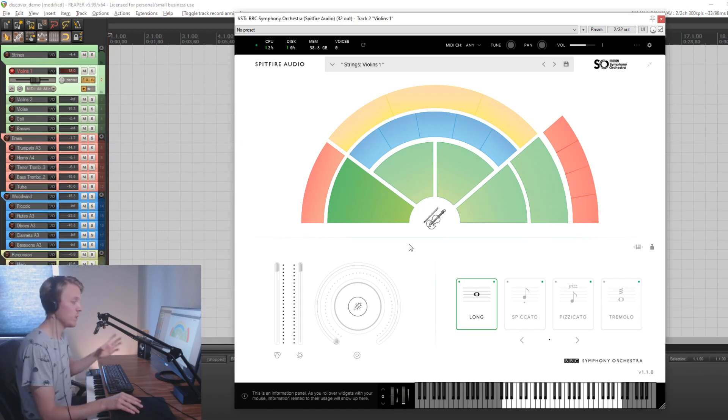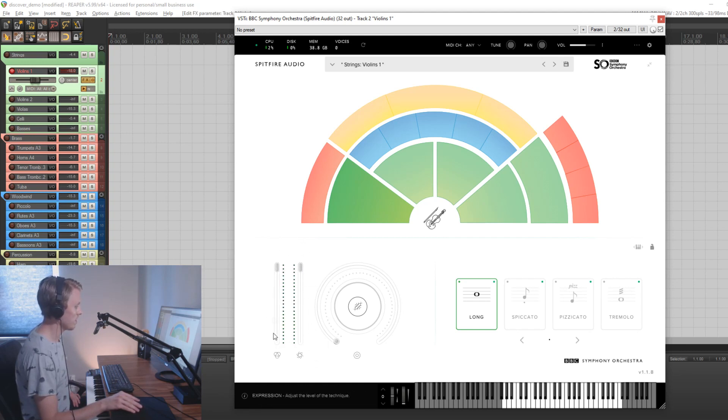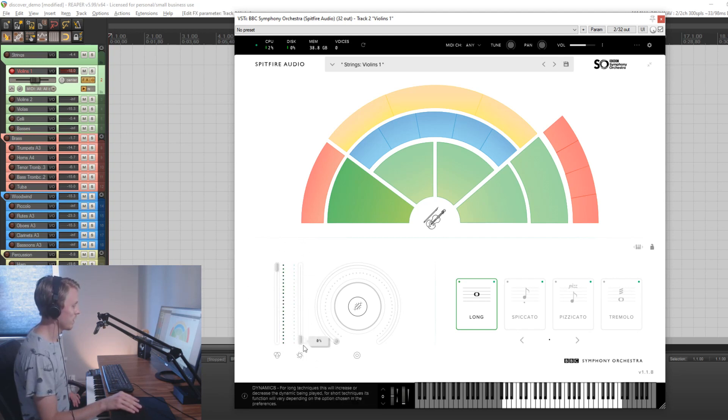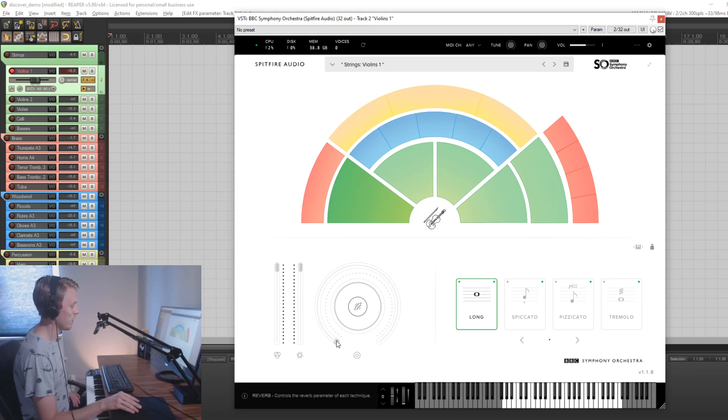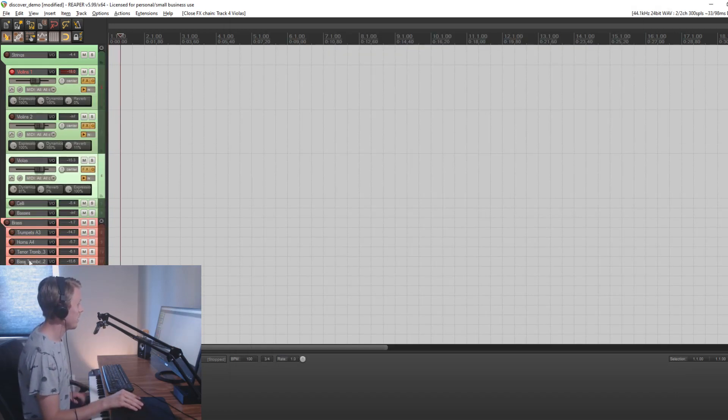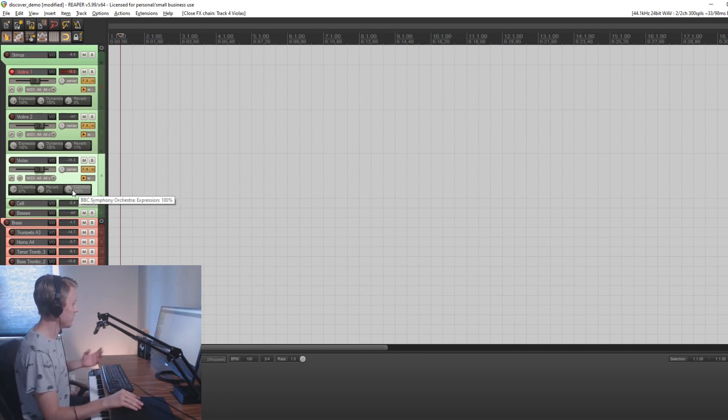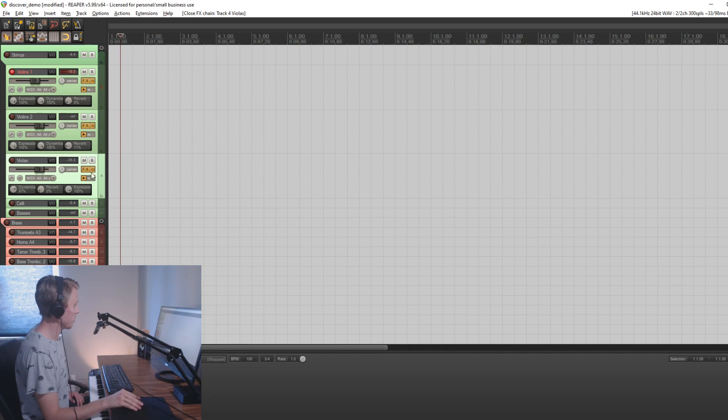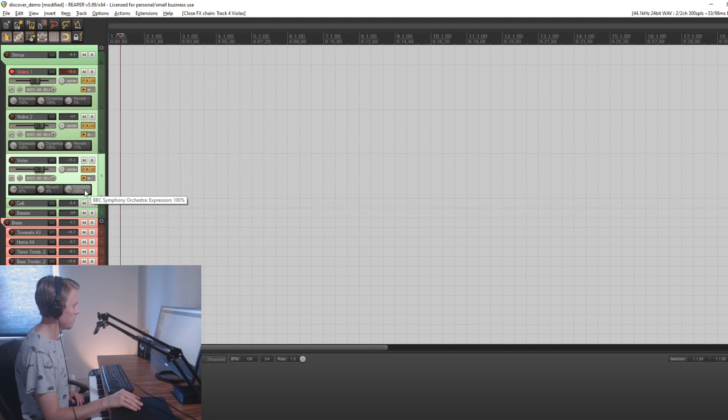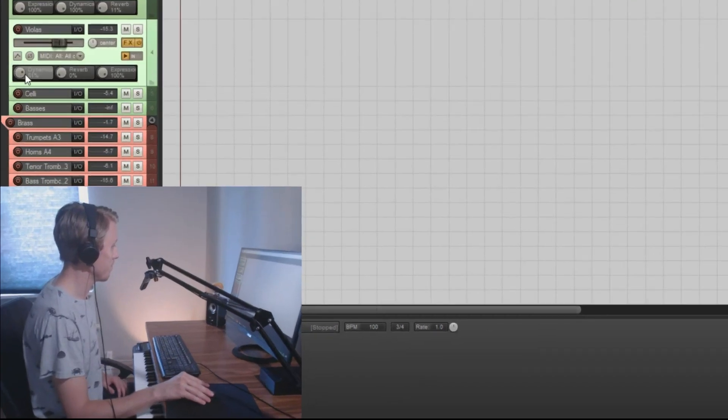The plugin has three different controls as we can see here in the UI. We have the expression, we have the dynamics, and then we have the reverb here. And as an additional feature to this template, I have linked those controls to track controls so you can change the different settings straight from the track controls here on the left side. So as you can see you have the dynamics, the reverb, and the expression directly accessible from the track panel.